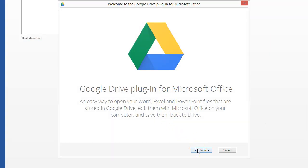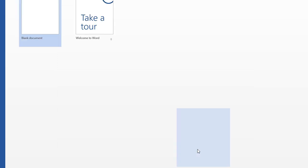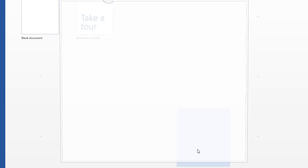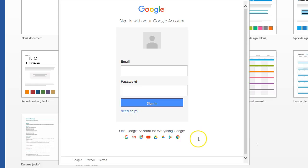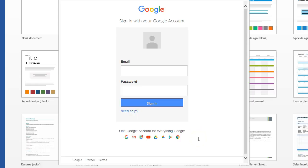Now you're going to enter your Google Drive email and password. If you use Google Apps for Education it will be your school email and password. Once you've typed your information in you're going to click sign in.